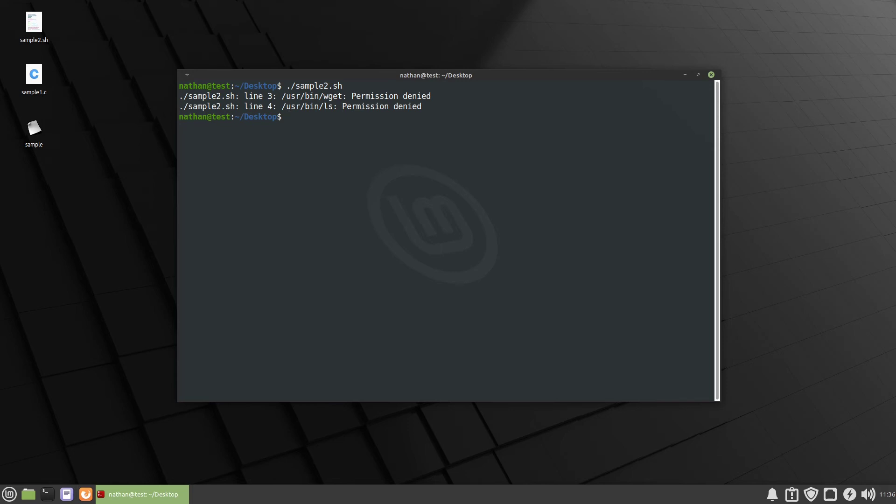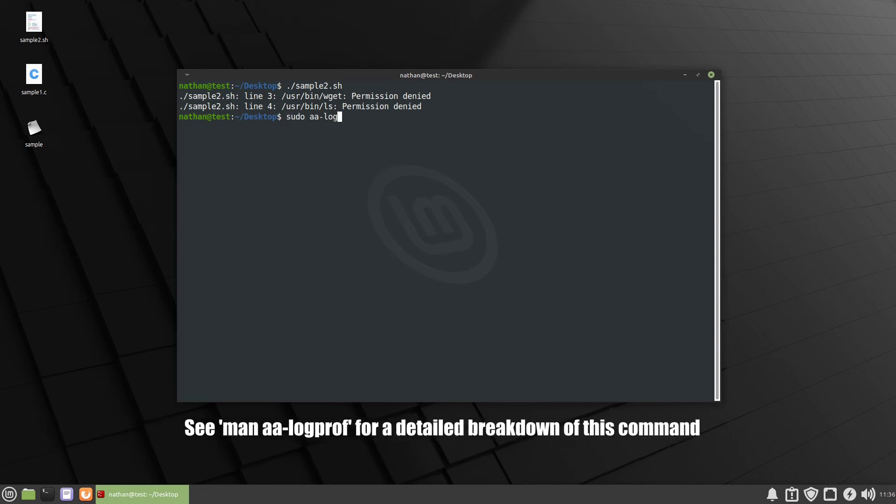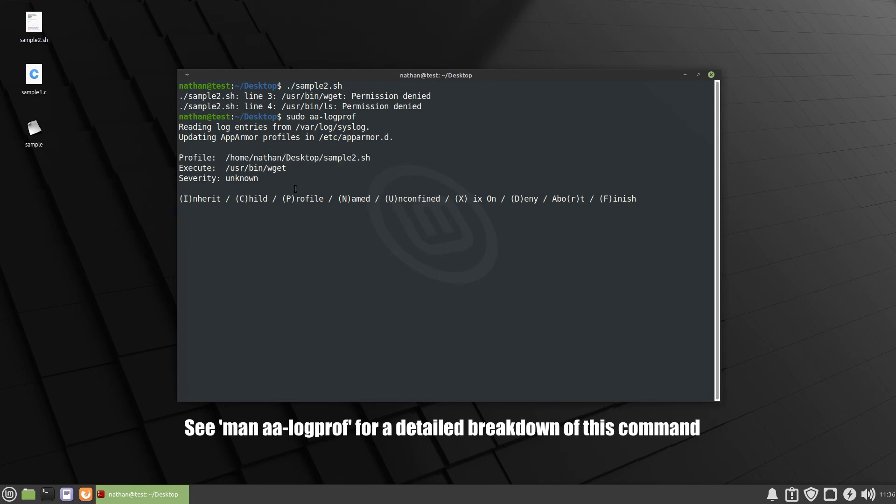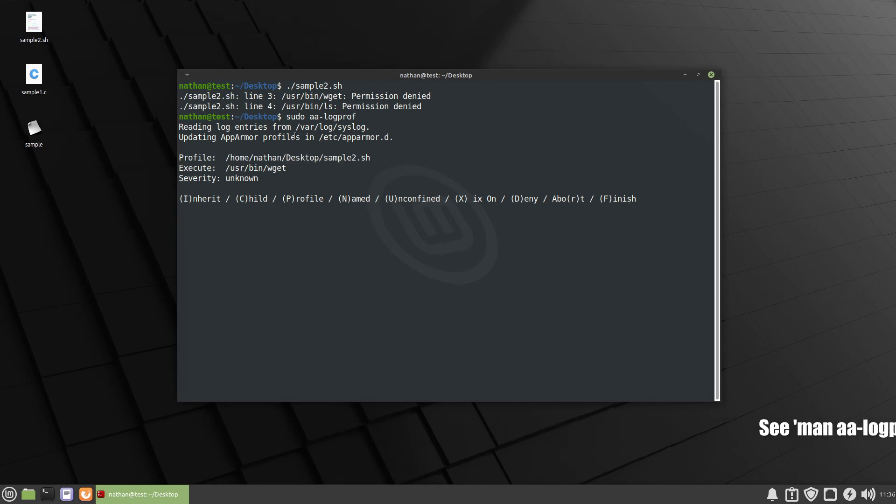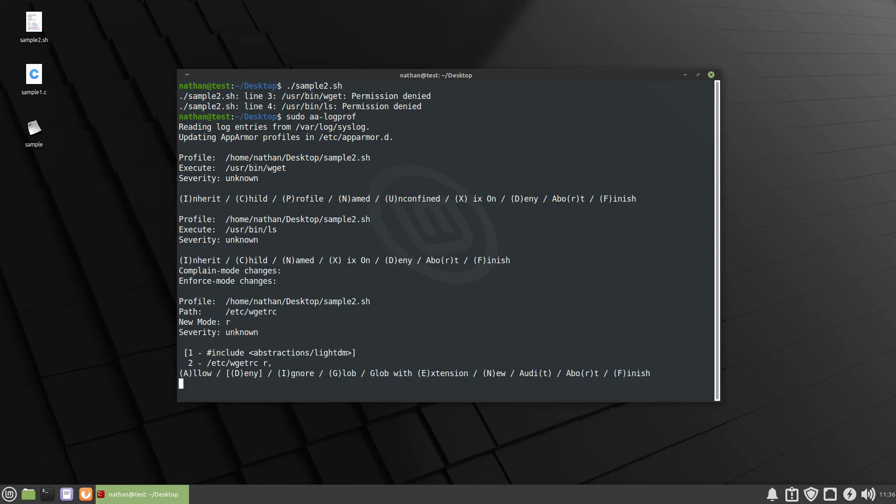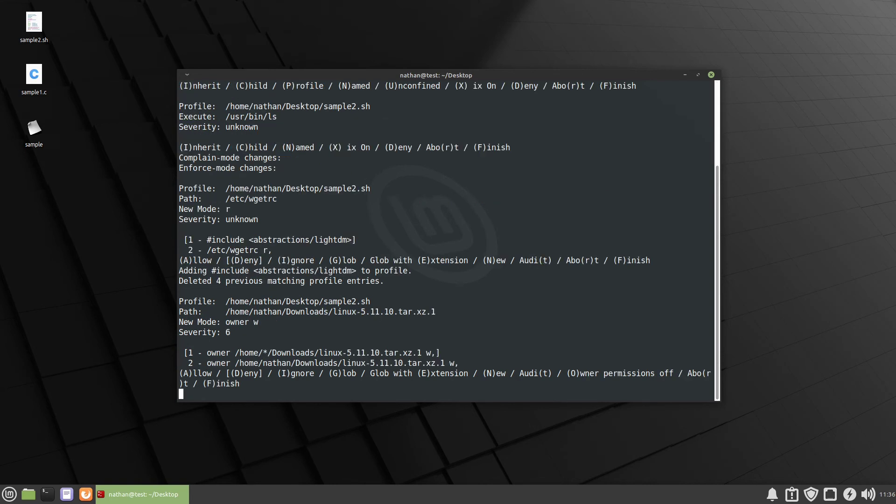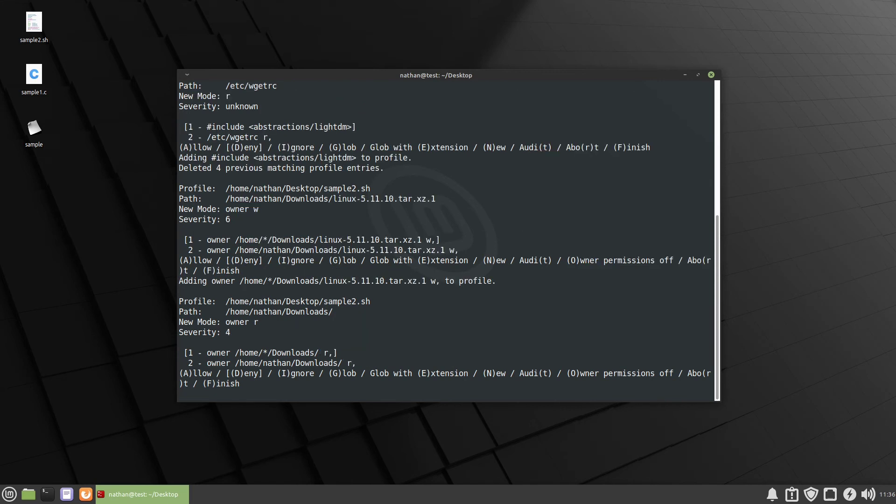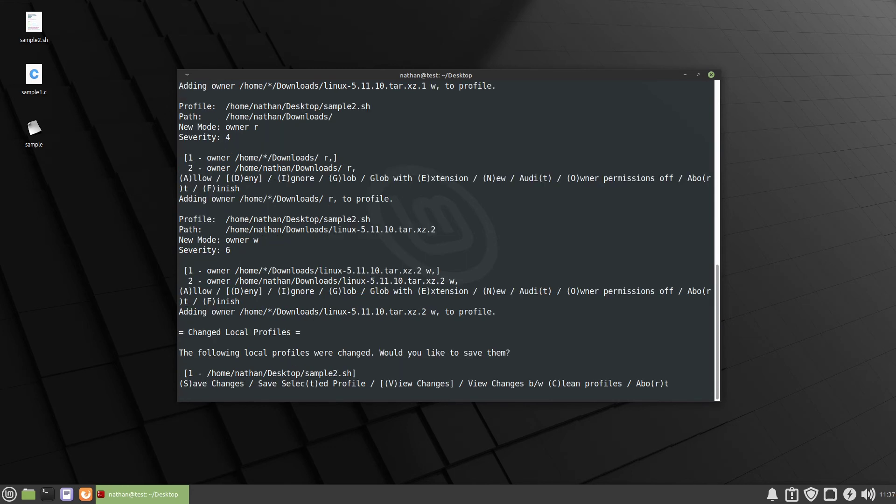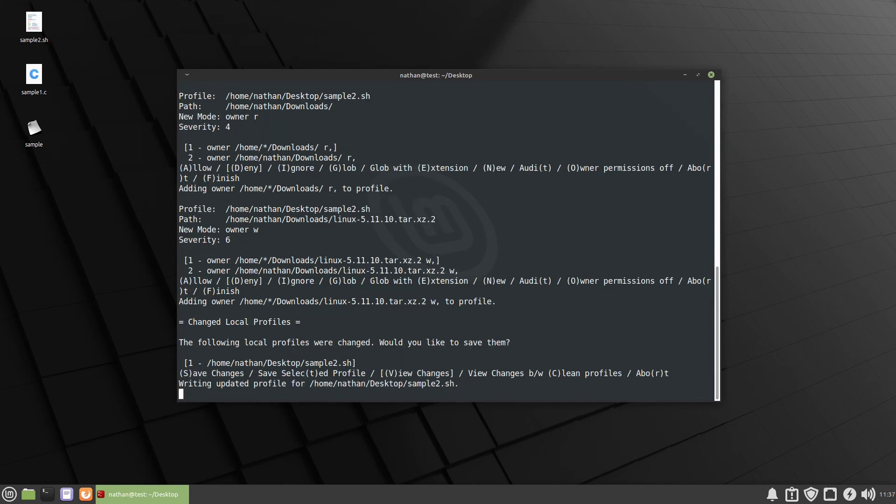Well when this happens it still updates the log even though it's in enforced mode. So at this point we can use sudo aa-logprof. And then you want to look here and make sure that it's for the correct profile. So we're gonna inherit wget and we're gonna inherit ls. And then we're going to allow the wget rc. So we're gonna allow it. We're gonna allow writing to the downloads. We're going to allow writing to downloads again. That's because I think I ran it twice. And then we're going to save it.